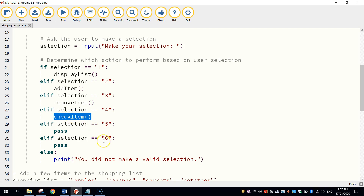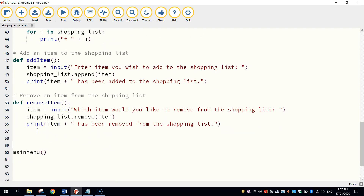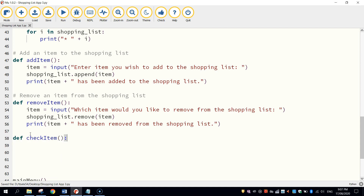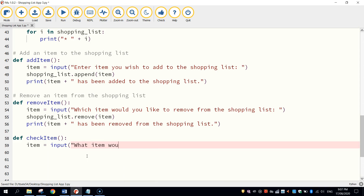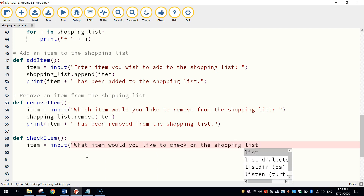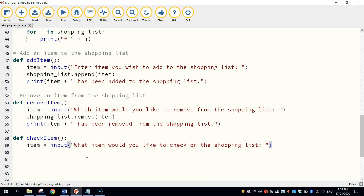Now, keeping that function name in mind, we're going to go down to the bottom of our page, just beneath the other functions we've created, and we're going to define another new function called check_item. Make sure you open and close the bracket at the end and also put a colon there. Now underneath check_item, we need to ask the user a question first of all. So I'm going to create a variable called item and I'm going to use input to ask: "What item would you like to check on the shopping list?" Put a colon, space, close the quotation mark and bracket. Whatever item they type in will be stored inside this variable called item.